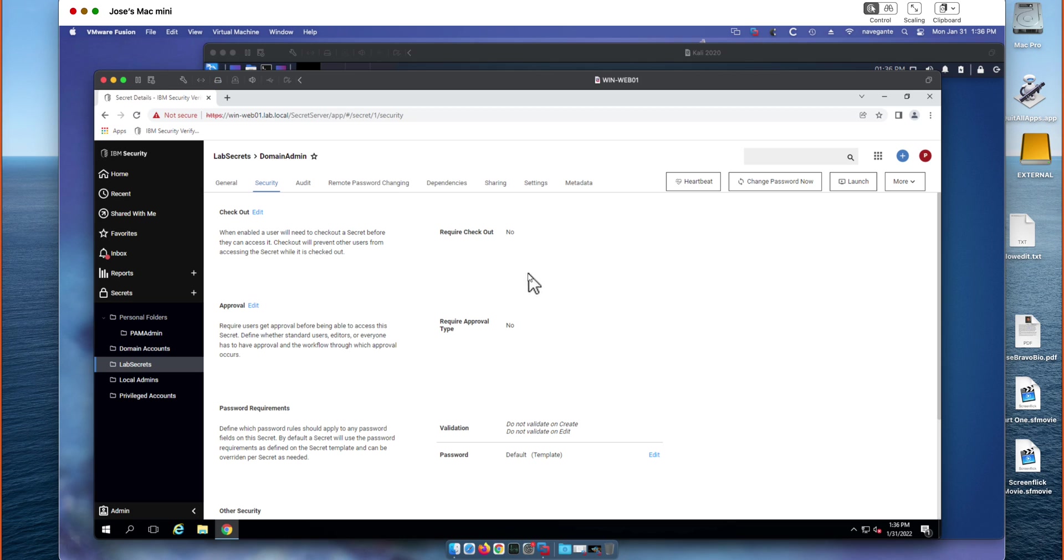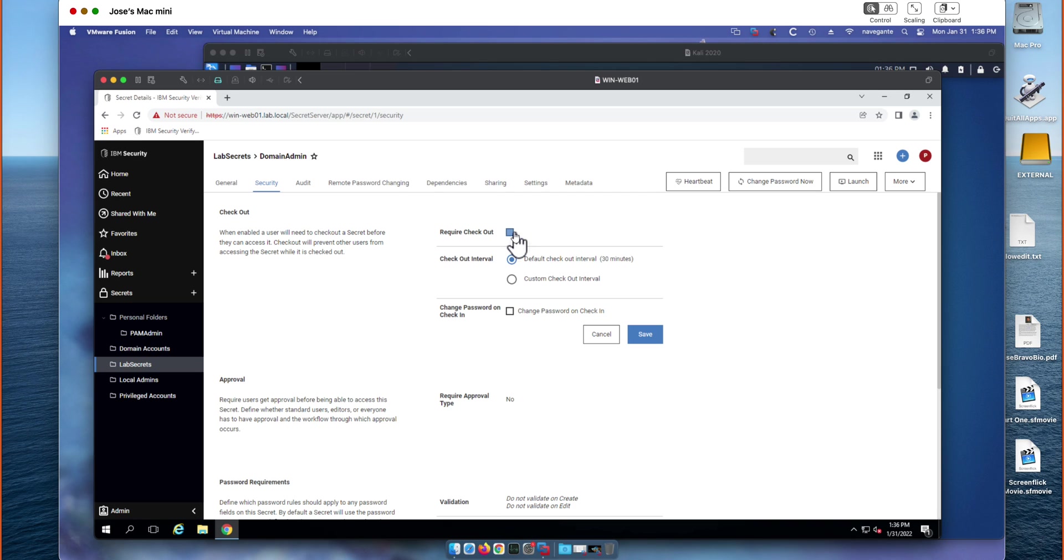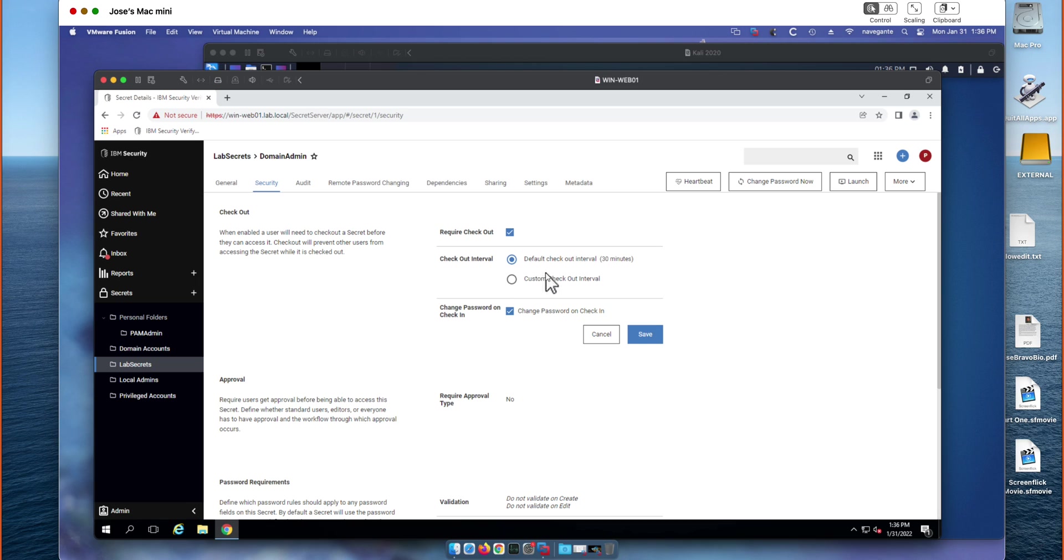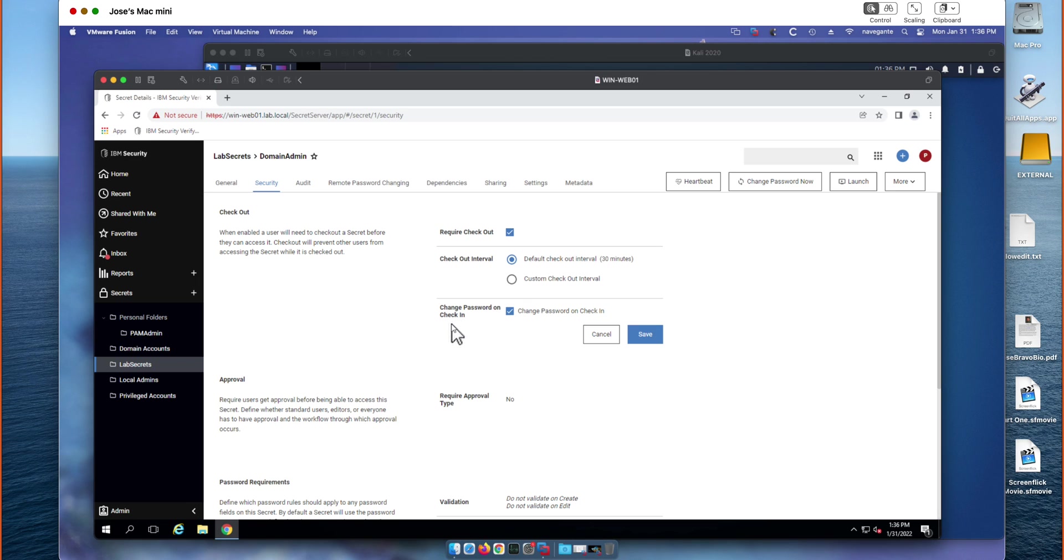What we're going to be taking a look at though is this feature called Require Checkout. What Checkout is going to do is, I like to think of it like checking out a library book. When a user checks out this secret, they're essentially going to gain exclusive access to it. No other user can access it while the secret is checked out. You can specify a time for that. And more critically, we're going to be enabling change password on check-in. So what this is going to do is it's functionally going to create one-time use passwords for anybody who leverages this secret.